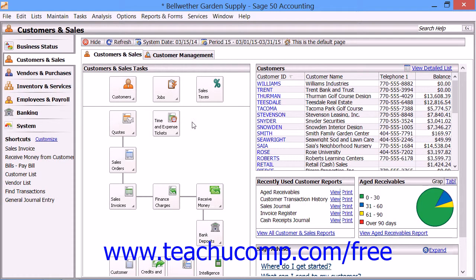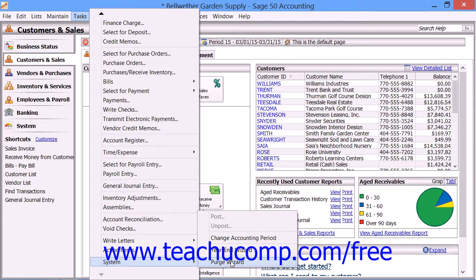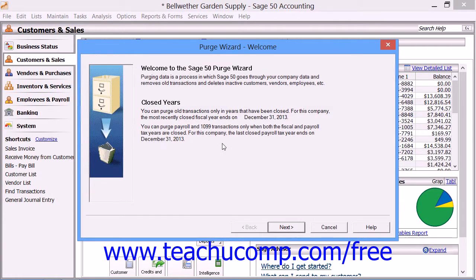To start the purge, select Tasks from the menu bar, roll down to the System command, and then choose the Purge Wizard command. This will open the purge wizard, which shows you the date of the most recently closed fiscal and payroll years. Just as with any other wizard, you simply click the Back and Next buttons to step through it, answering questions and responding to prompts.